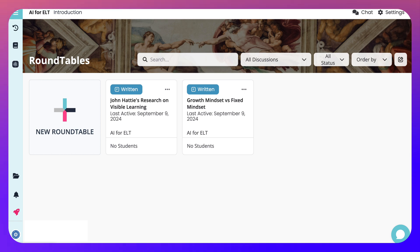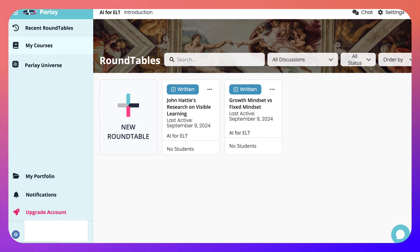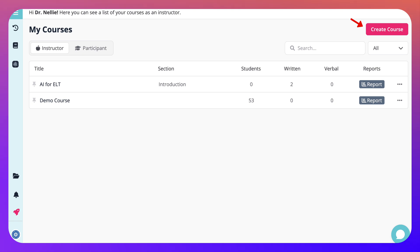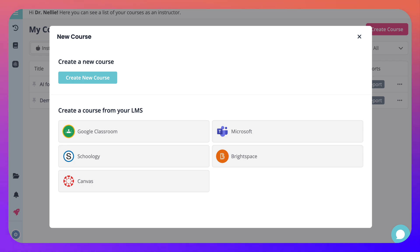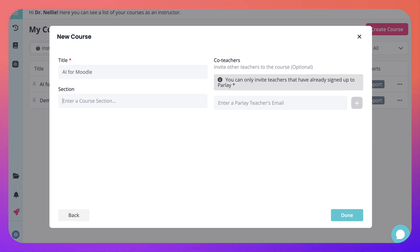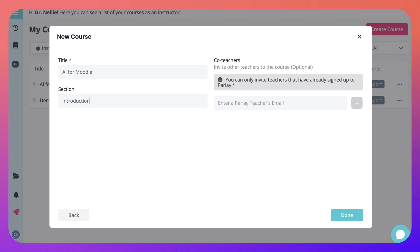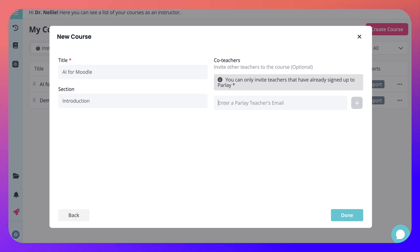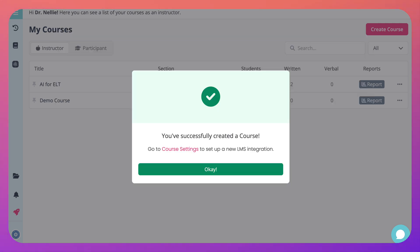Let me show you how you can create a course by going into my courses and clicking 'create a new one' at the top. Click on 'course,' give it a title — I'll call it 'AI for Moodle' — add a section, I'll add 'introduction,' and then you can invite co-teachers. There's a plus to add teachers. I think it's a great way to collaborate with other educators. So I've created the course successfully.